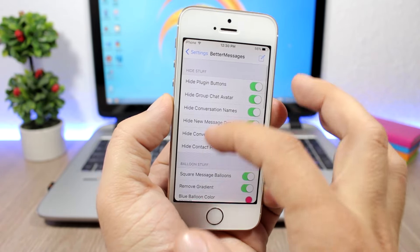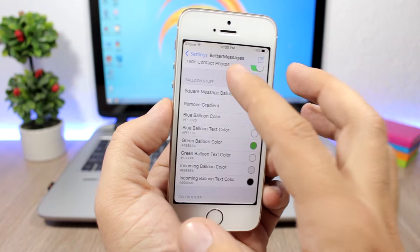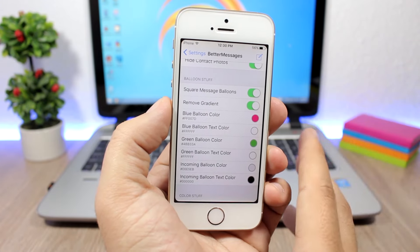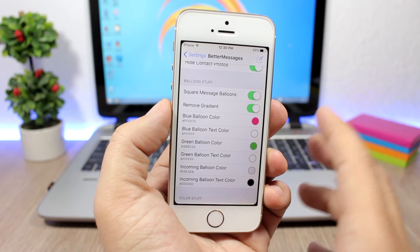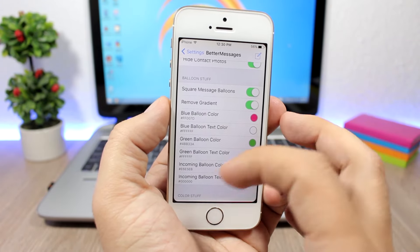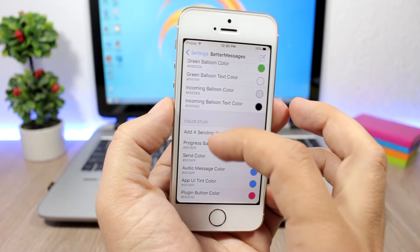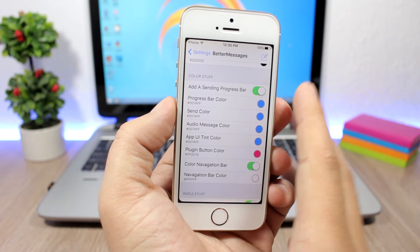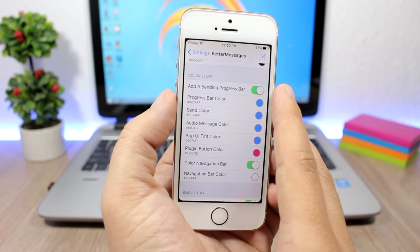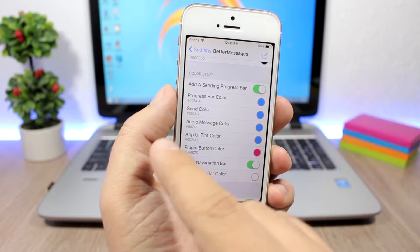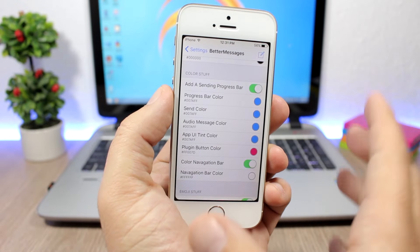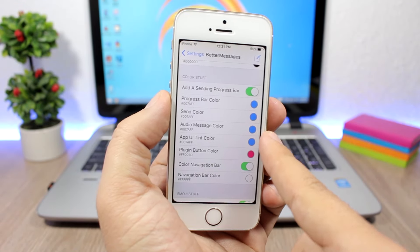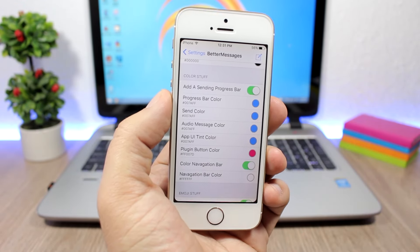In the Better Messages settings you have all the stuff you can hide, and then under Balloon settings you can change the shape and color of the balloons. You can also add a sending progress bar so when you send a message it shows a progress bar, and you can change its color as well.